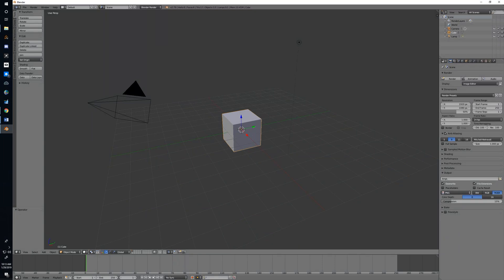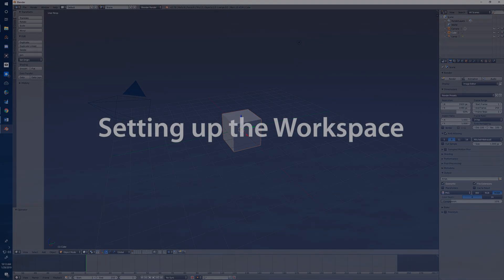Before we get started modeling, the first thing we want to do is set up Blender 2.79 with the correct viewport configuration, add in the tools that we're going to need, and save any settings that we're going to find useful as we start our object creation.